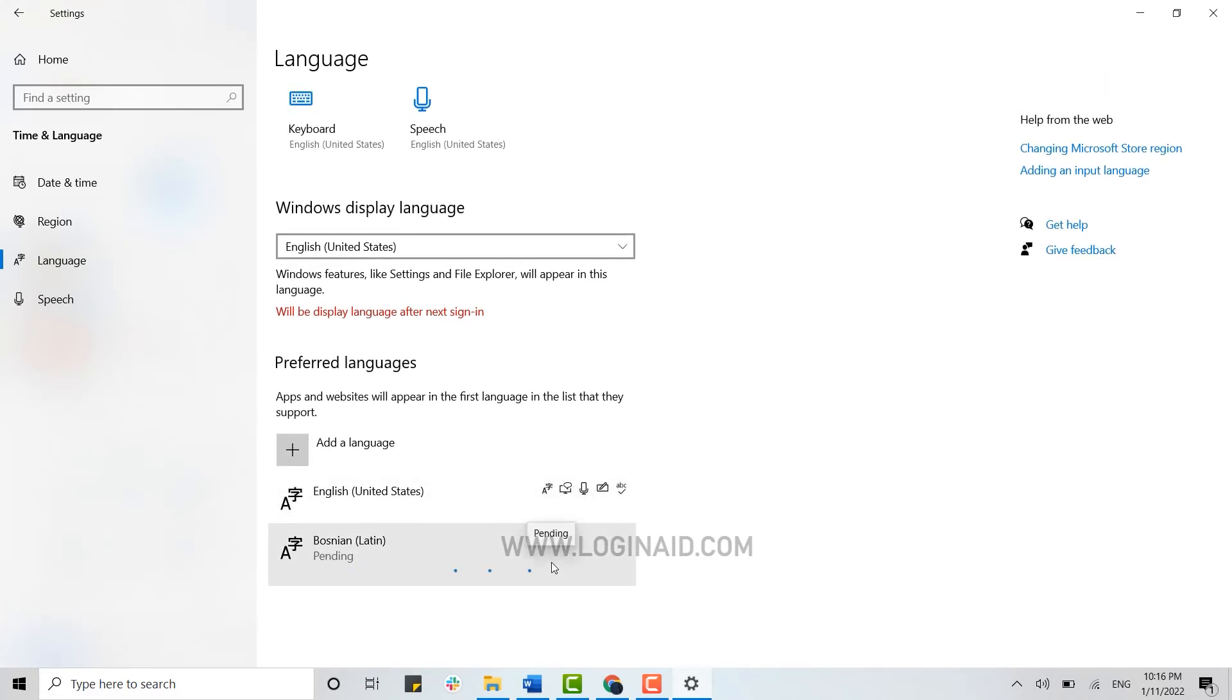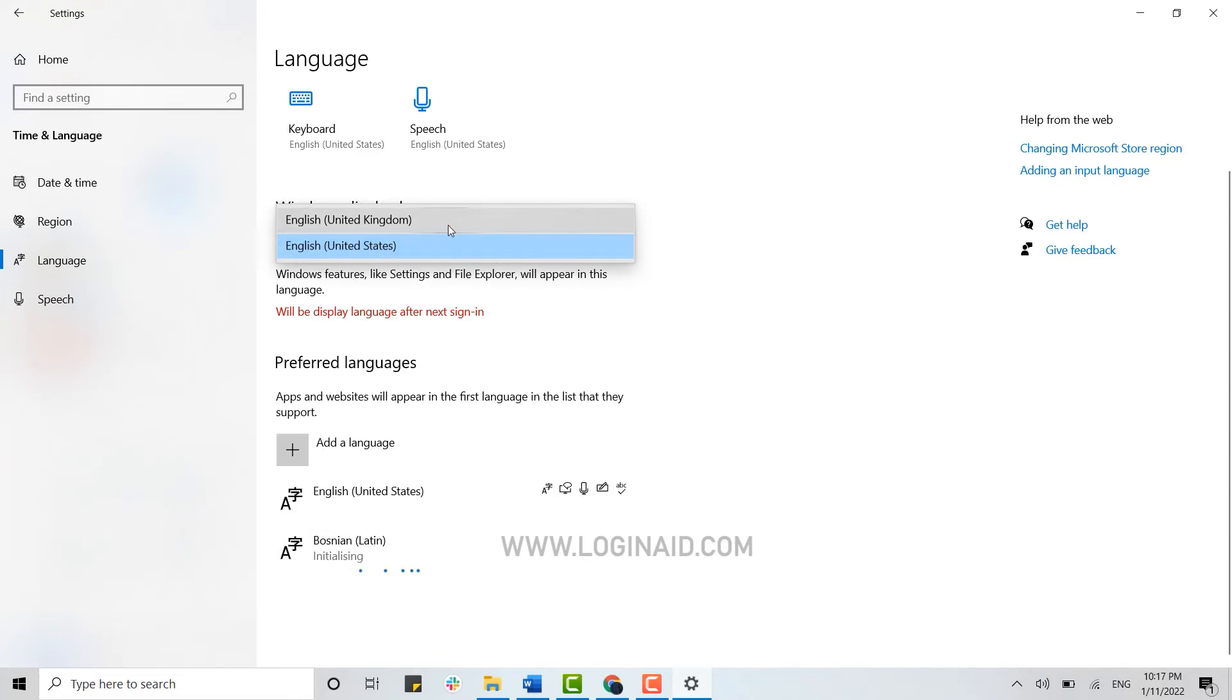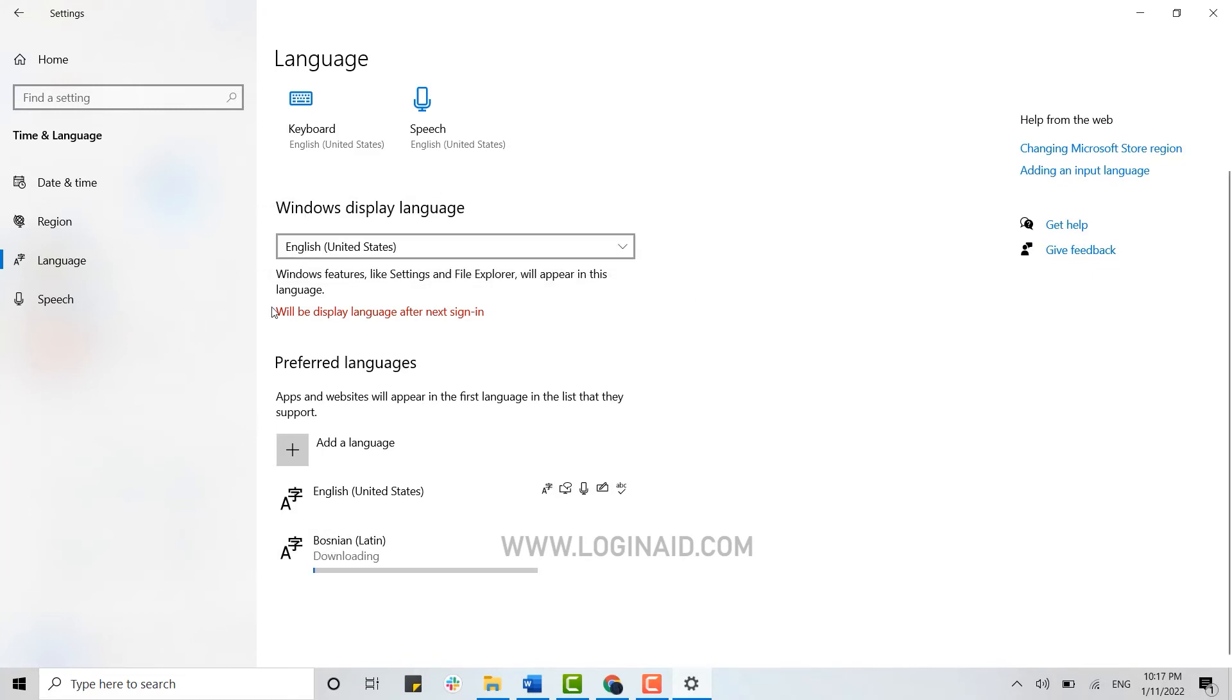This is how you can easily change language on Windows. Once the installation is completed, you will be able to choose a language from here as well. That option will appear in here and from there you can choose the option. This is how you can easily download, install, and change language on Windows 10.